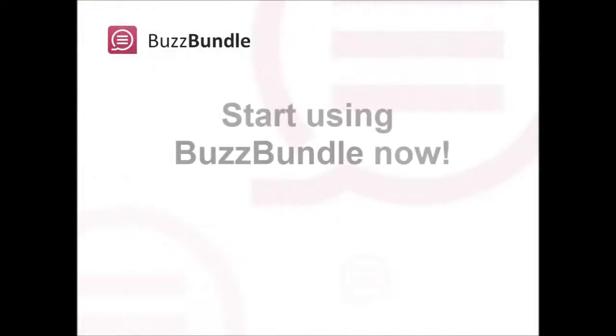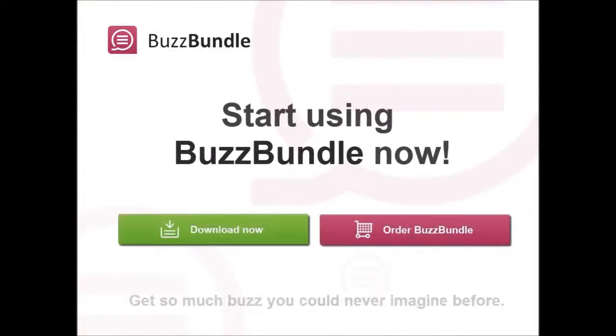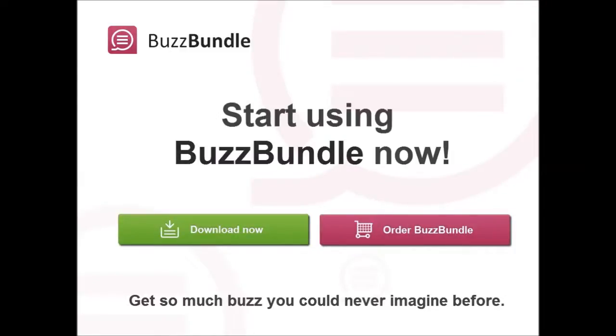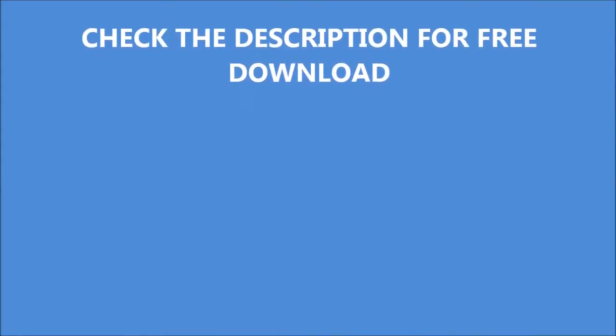Start using BuzzBundle right now, and you are sure to get so much social media buzz you could never imagine before.